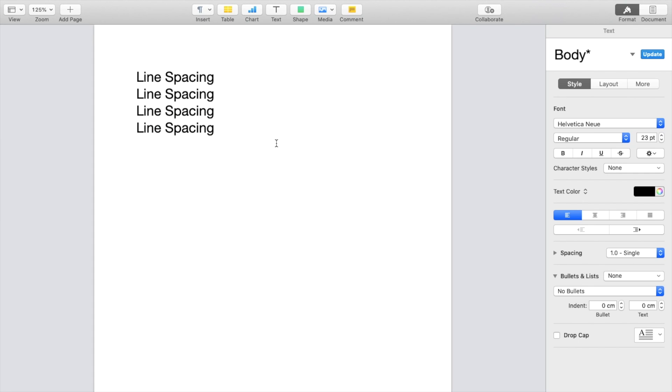So super simple, super straightforward. But this is how to increase, or I guess how to edit line spacing here in the pages application. Thanks again for watching and I hope this video helps.